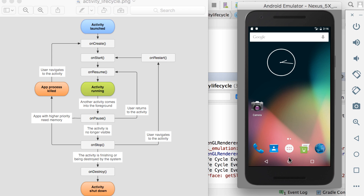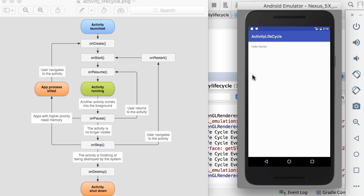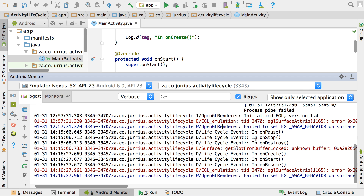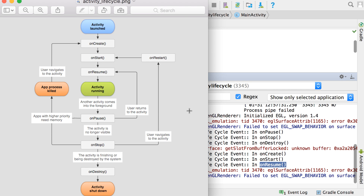Now if I run that app again — so if I go to my applications and run the activity lifecycle again — you can see that from there it went into onCreate again, onStart, and then onResume. Exactly the same thing: it was in onDestroy, and when the activity comes back again it's onCreate, onStart, onResume, and now the activity is running.